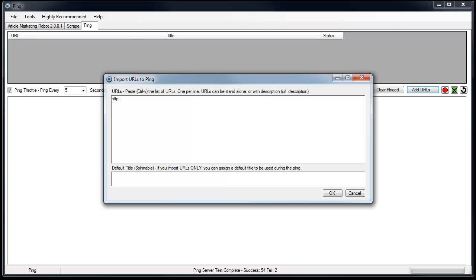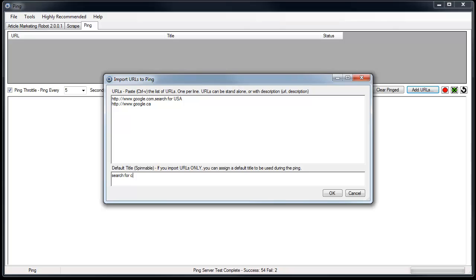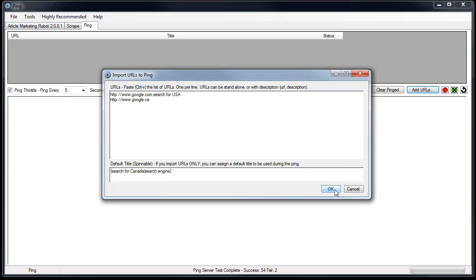I'll do two examples. So let's say we wanted to do google.com. That's your URL and you wanted to give it a description. You could say search for USA. And then you wanted to do another URL, Google.ca. But let's say you didn't have a description up here. You could put one down here and say search for Canada. Now this box would apply to all URLs that don't have a comma delimited description attached to it. So in that case this field is also spinnable. So you could say different things about different URLs. So that's kind of how that works.